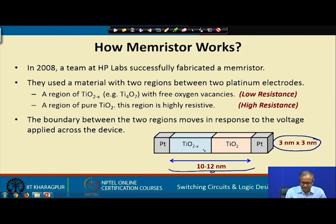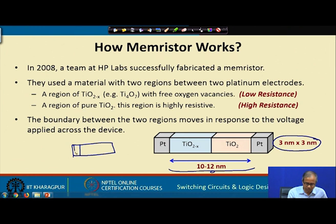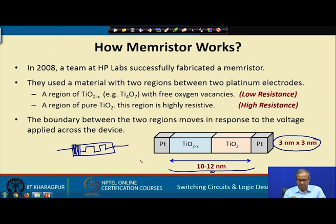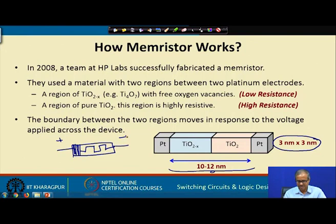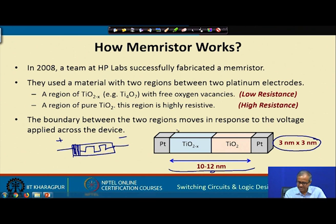Symbolically, the device was represented with the oxygen-vacancy side solidified — this symbol was proposed by Chua. This is the symbol of a memristor. The idea is that if a positive voltage is applied on one side and negative on the other, the boundary between the two regions will move, since oxygen vacancies are positively charged. The TiO2-x region is low resistance and the pure TiO2 region is high resistance.